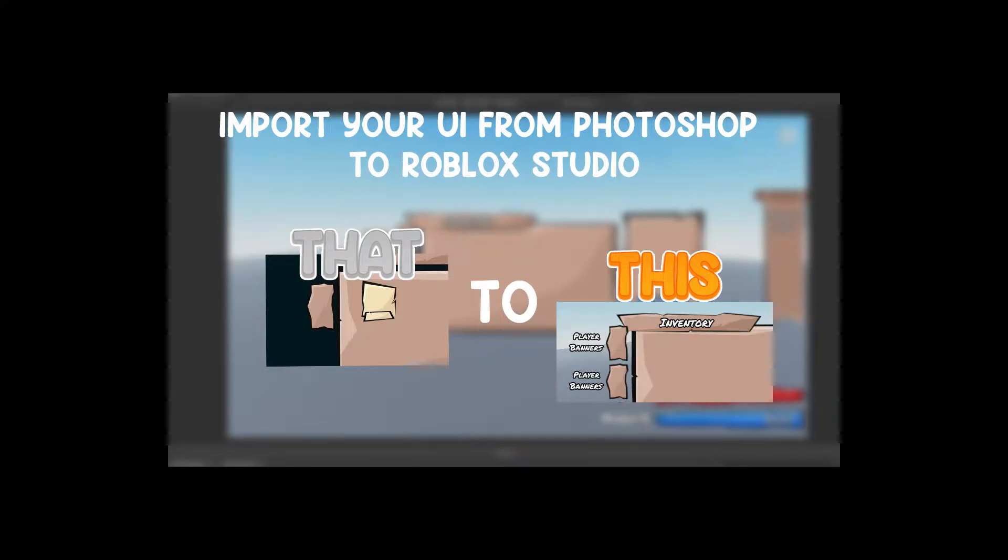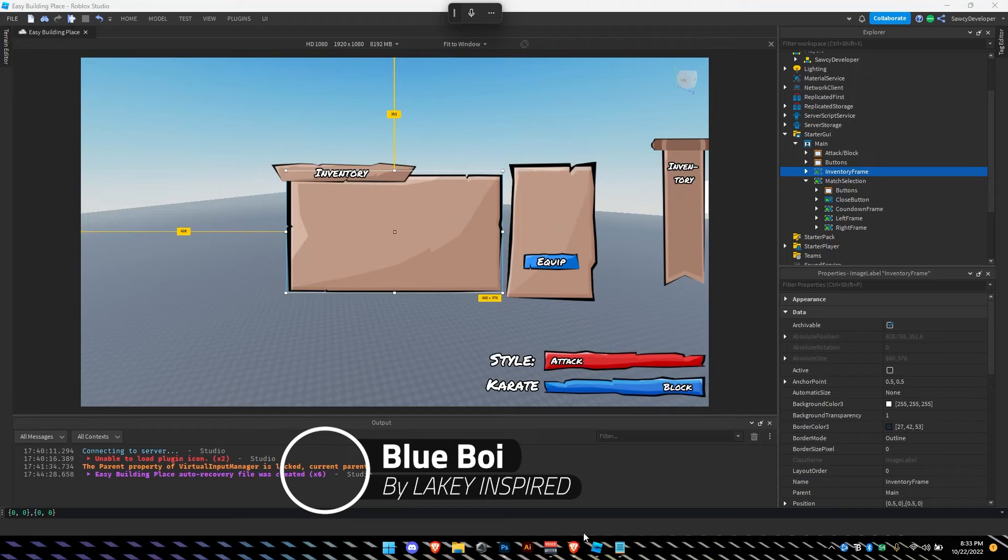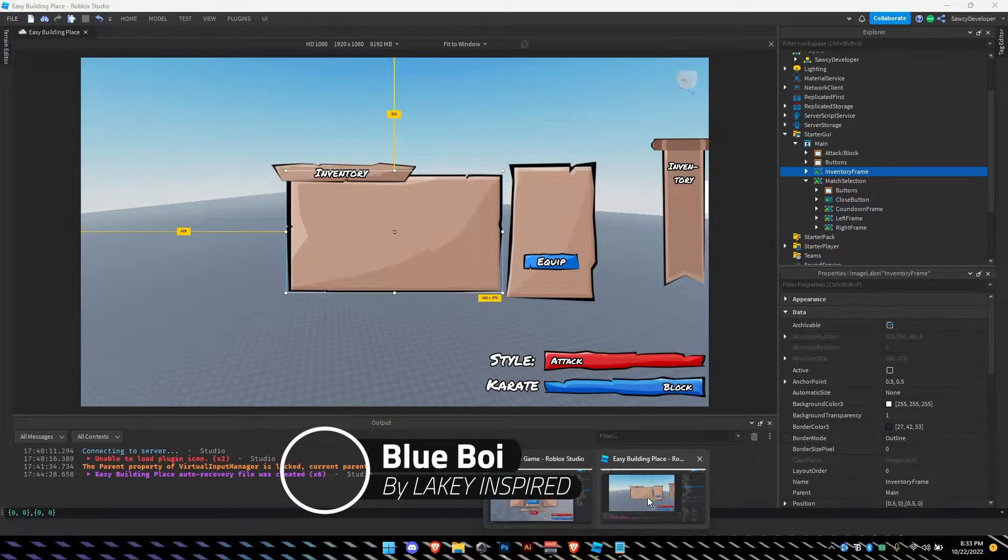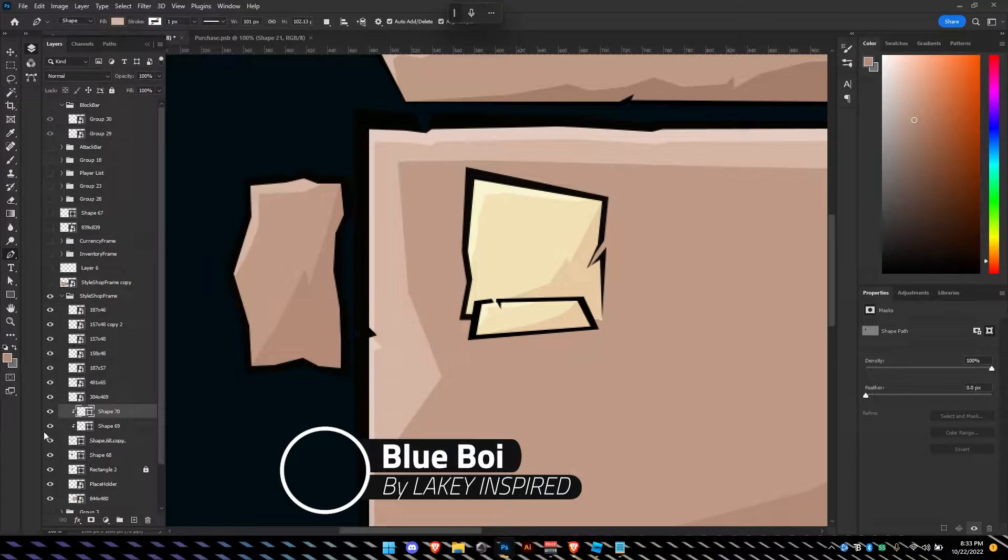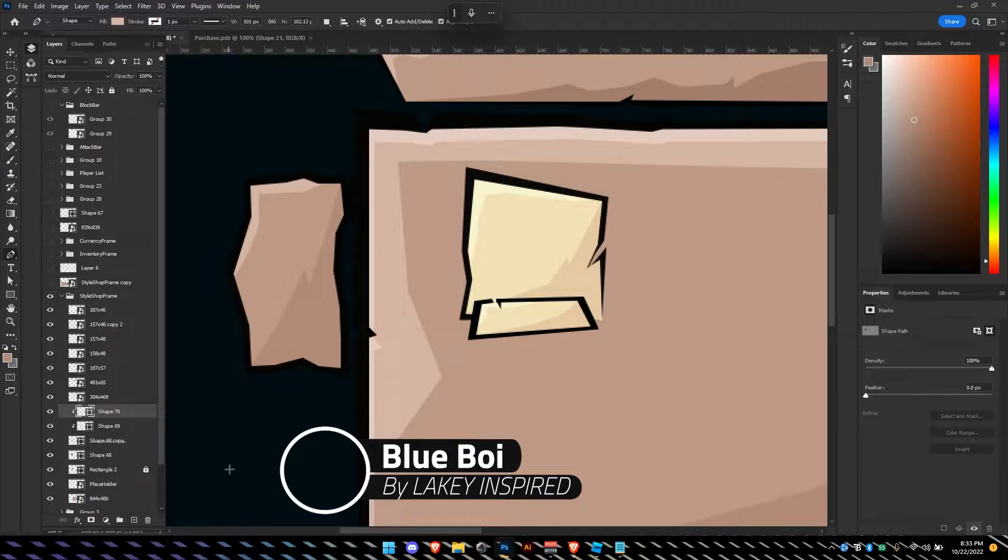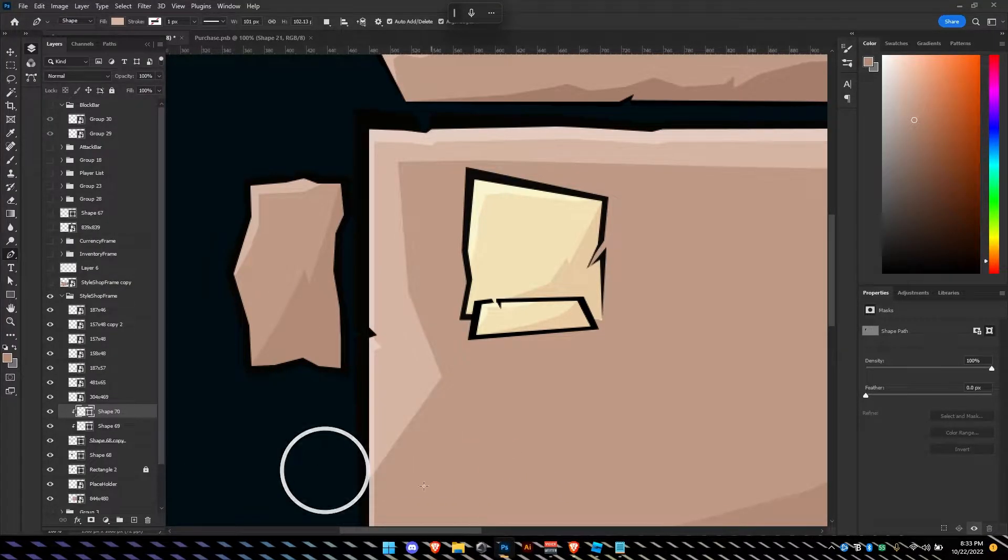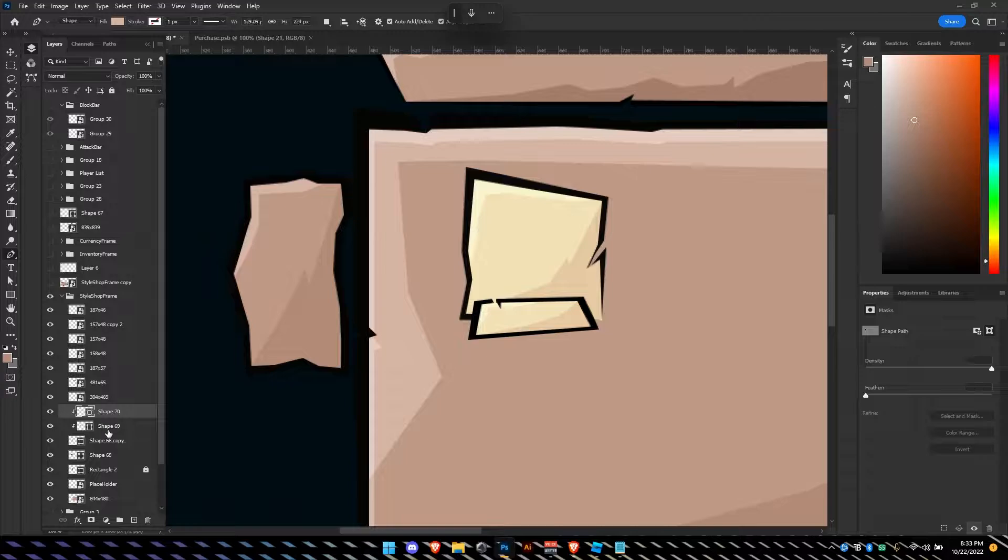I'm about to show you how to import your UIs from Photoshop into Roblox 3D. What you basically want to do is grab the...